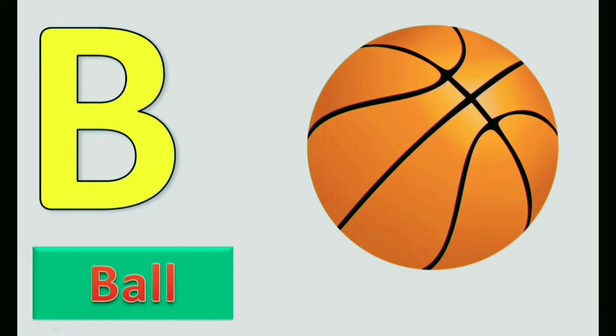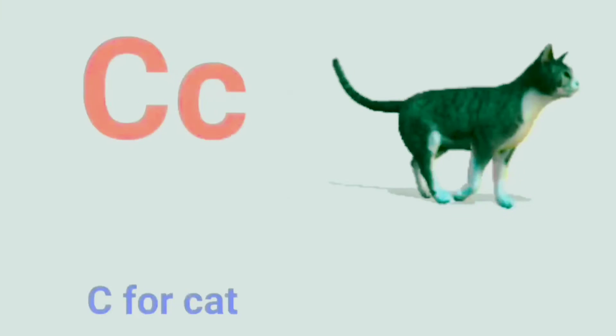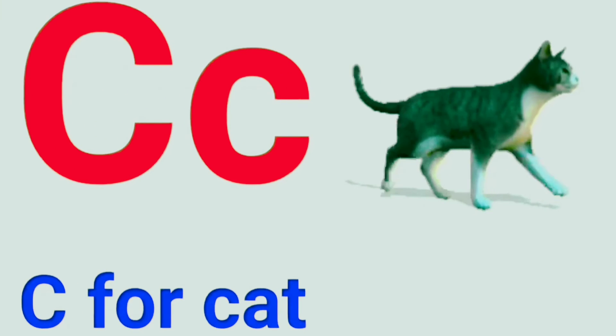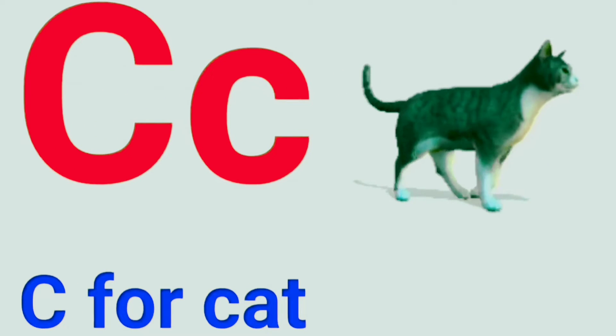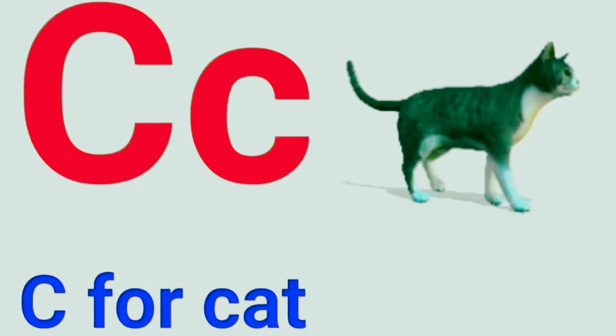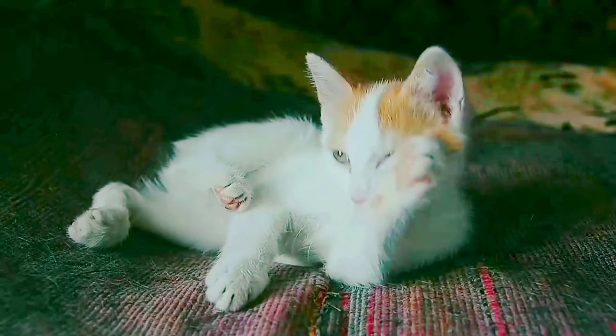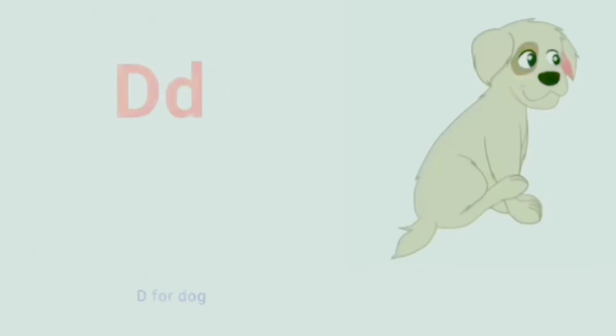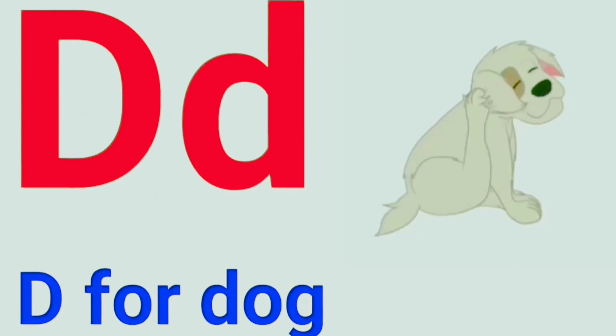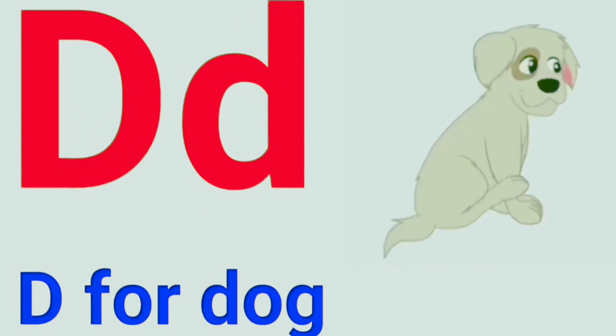A for Apple. B for Ball. C for Cat. D for Dog.